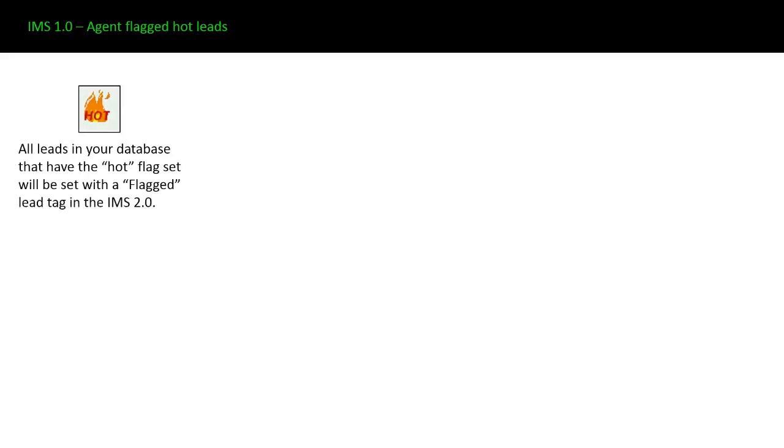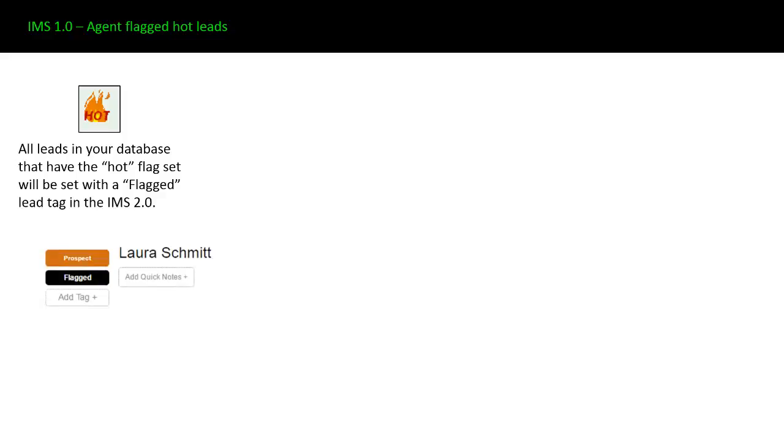Agent flagged hot leads. In the old system, you had a button where you could click to turn a lead hot or flag it as hot. All leads in your database that have the hot flag set will be set with a flagged lead tag in the IMS 2.0. When you convert over from IMS 1.0 to 2.0, we're going to convert all your hot leads to flagged leads. So this is what they'll look like in the IMS, you'll see a little tag to the left of the name underneath the lead status, it'll just say flagged.